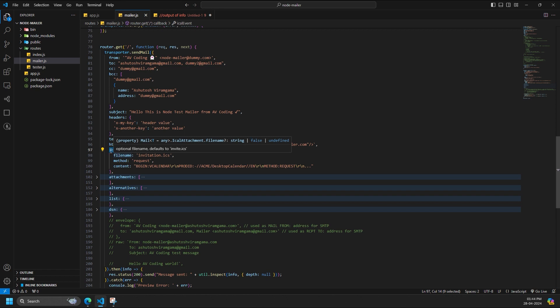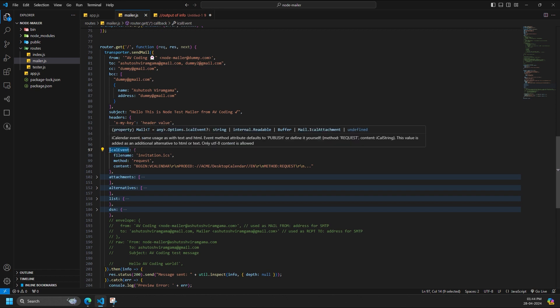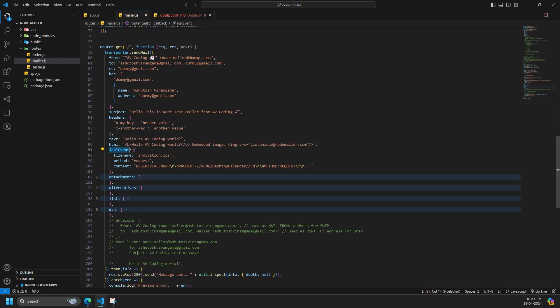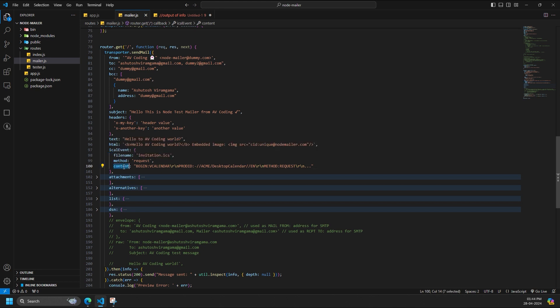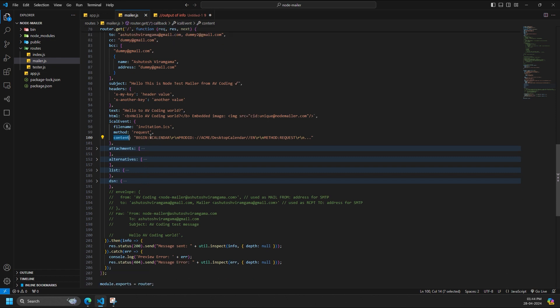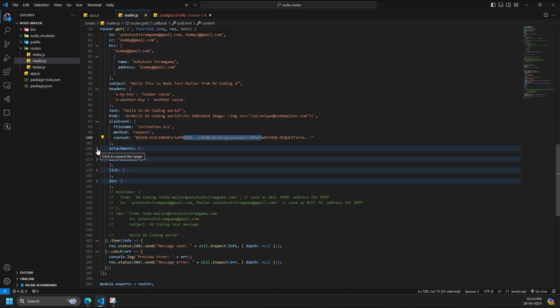Other possible values would be request, reply, cancel, or any other valid calendar method listed in RFC 5546. This should match the method value in calendar event file. Filename is optional filename, defaults to invite.ics. Content is the event file. It can be a string, a buffer, a stream. Encoding defines optional content encoding, e.g., base64 or hex. This only applies if the content is a string. By default a Unicode string is assumed.